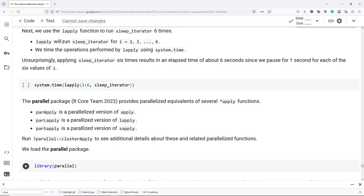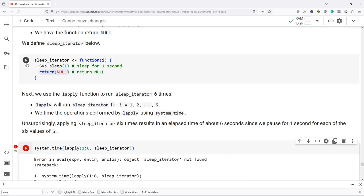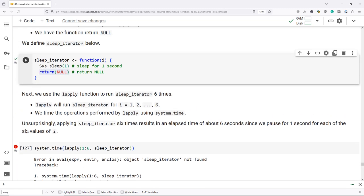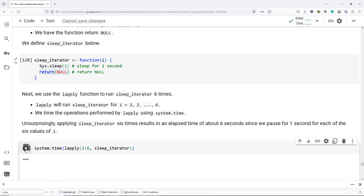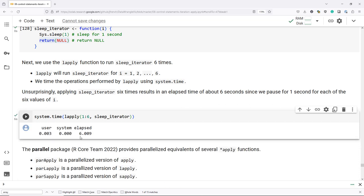Next, we're going to use the LApply function to run sleep_iterator six times — for i equal to one through six. We're going to time the operations performed by LApply using the system.time function. When we run that command, it takes a few seconds. Unsurprisingly, we see that about six seconds of time elapses because we're literally pausing for one second six times, so we get the results that we expected.